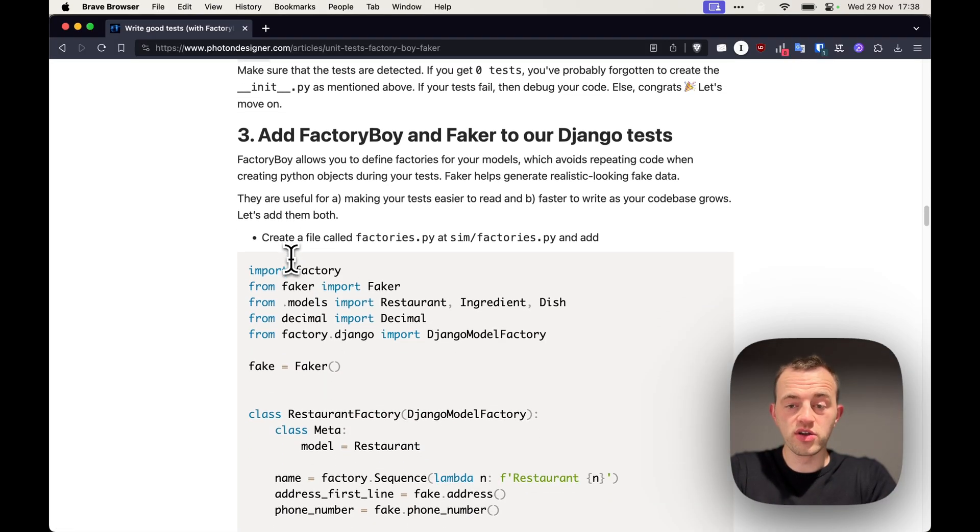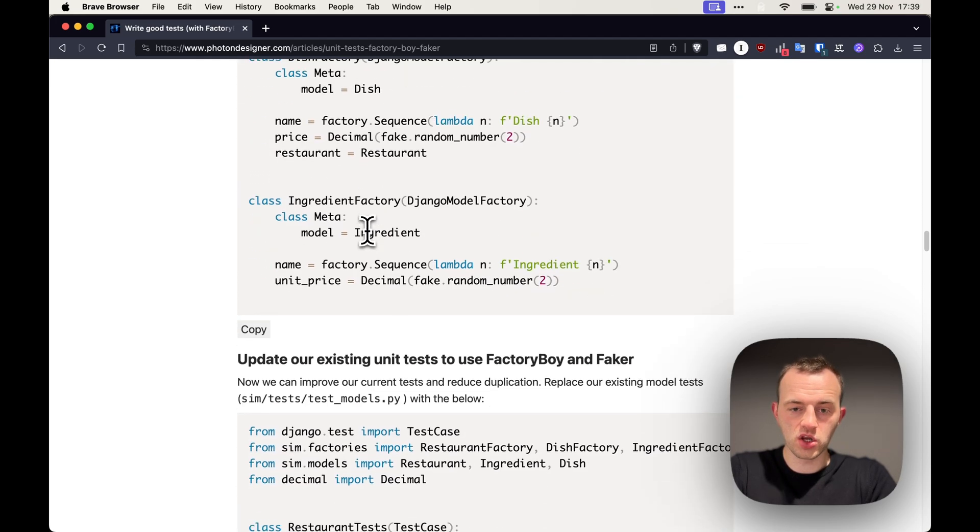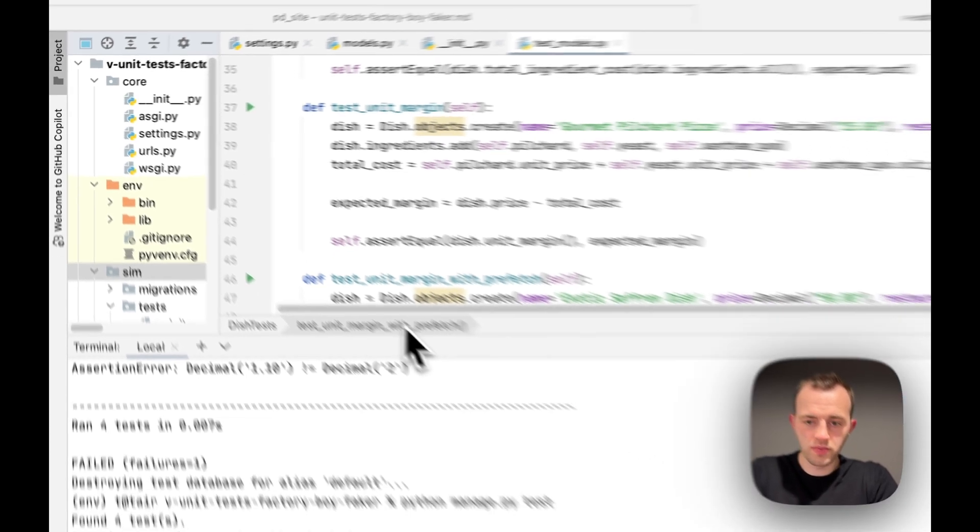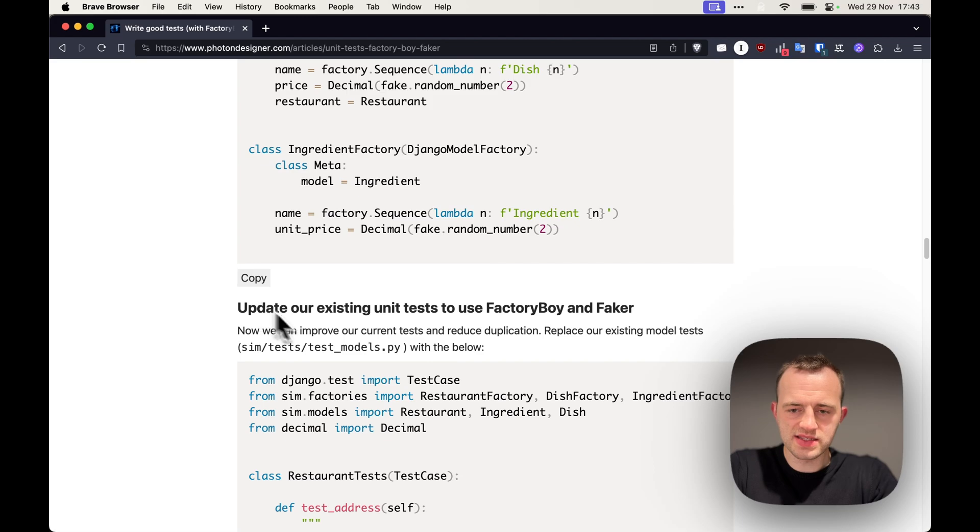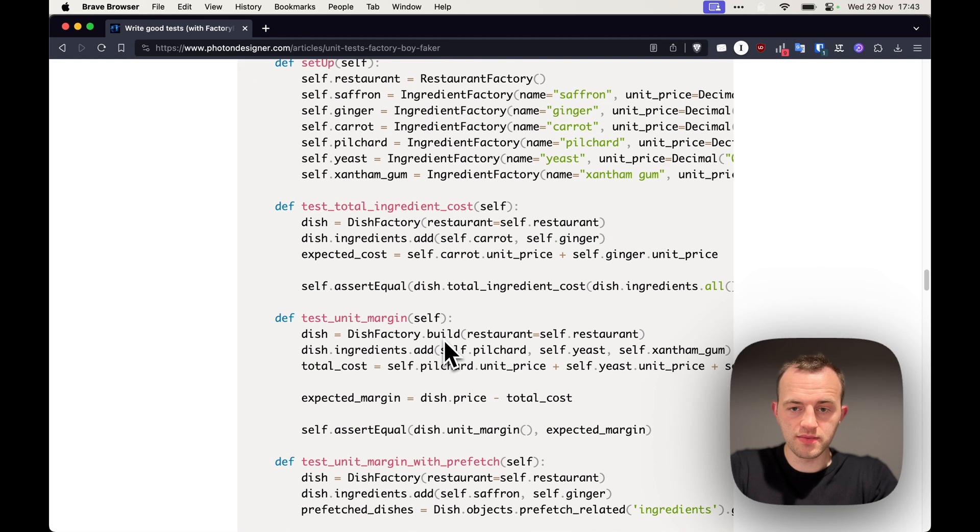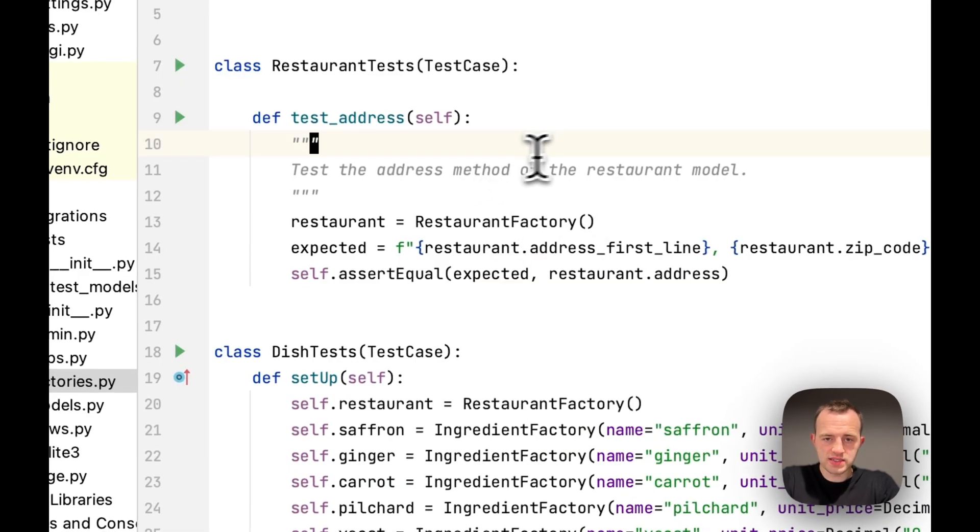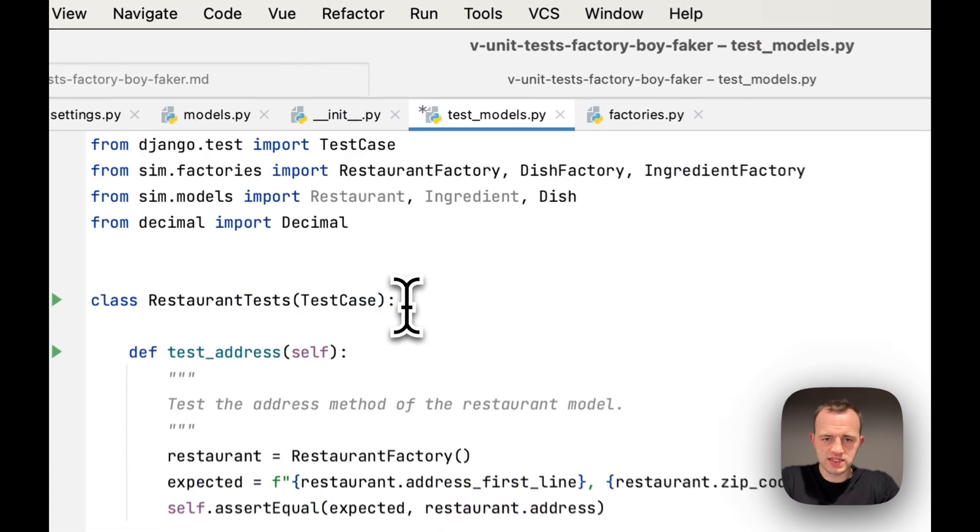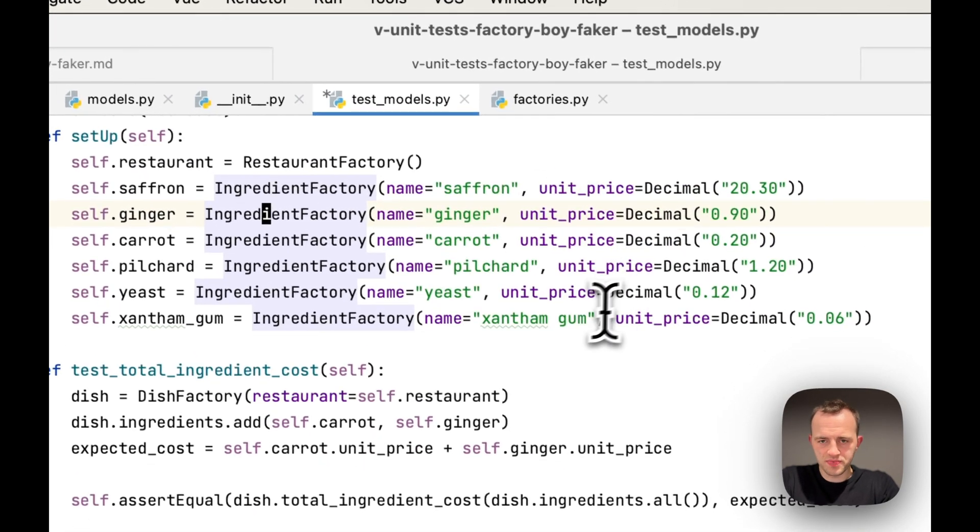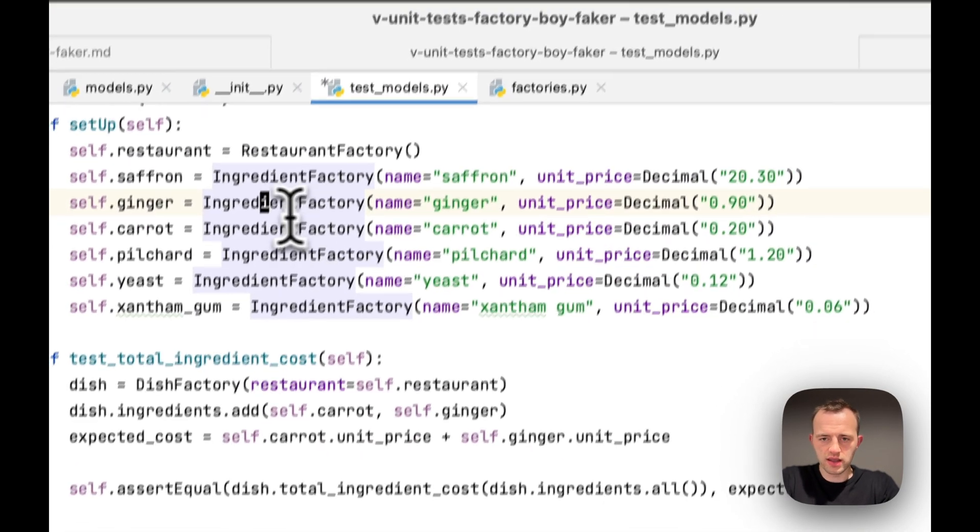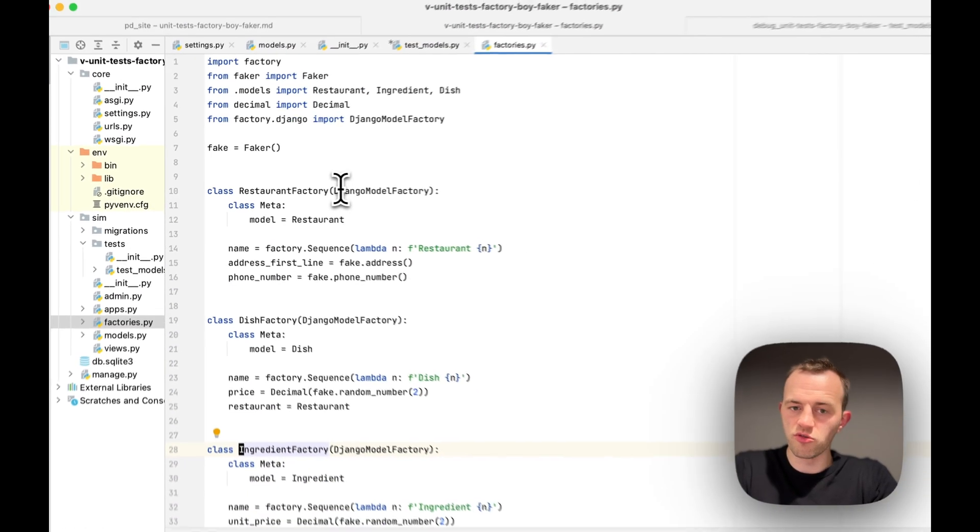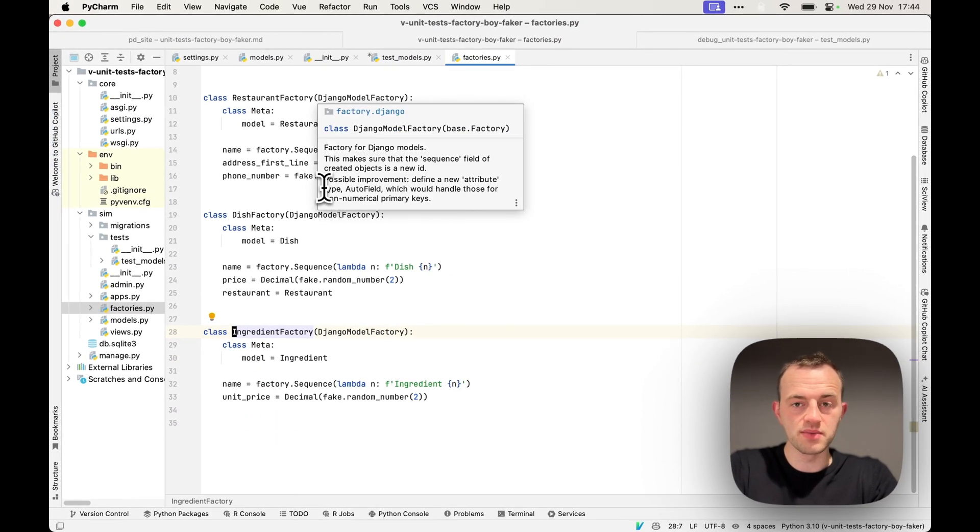So now we're going to add factory boy faker to our test to make things cleaner. Create a factories.py and we're going to copy this in. So go to sim, create a file factories.py, and paste that in. Now we're going to update our existing unit test to use our factories. These will reduce duplication. So we go down and copy this, and then we're going to paste them over our existing test_models. You can see that it's much simpler: ingredient_factory rather than having to call everything out. And you can set defaults. It's really powerful. I use it for all my apps and products.